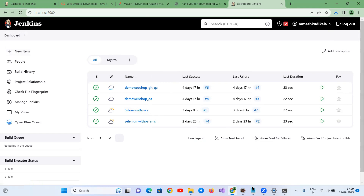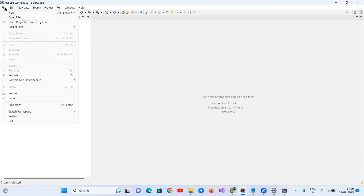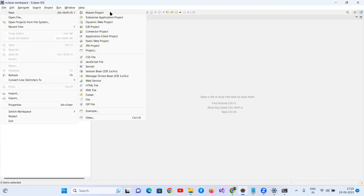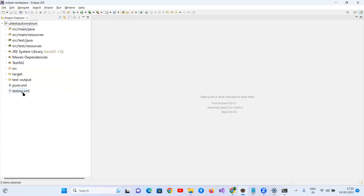Once Jenkins is ready, go back to Eclipse. Download Eclipse from the official Eclipse website and create a Maven project — go to File > New > Maven Project. Once you create the Maven project it will look like this — initially you'll only see the standard folder structure: src/main/java, src/main/resources, src/test/java, src/test/resources, and the pom.xml file.